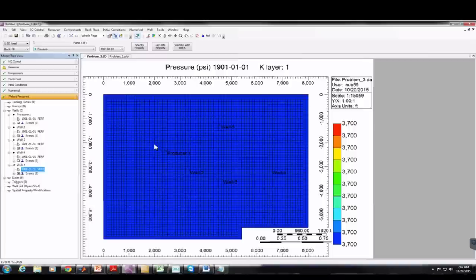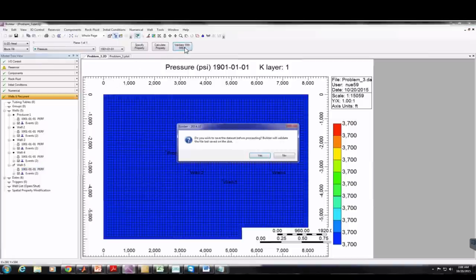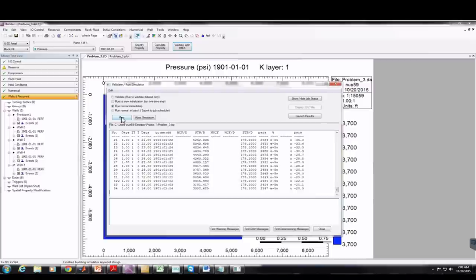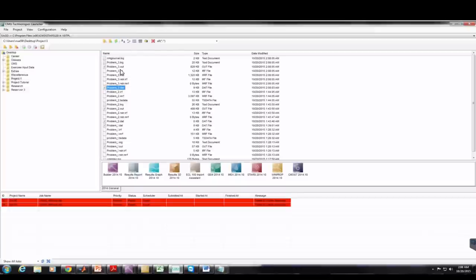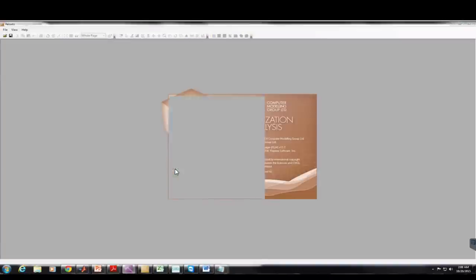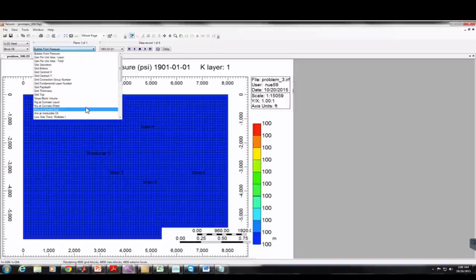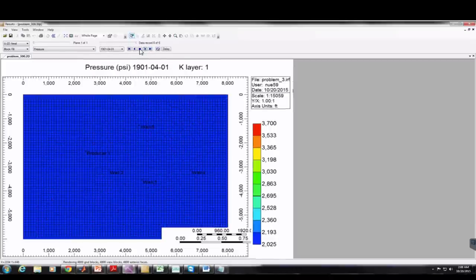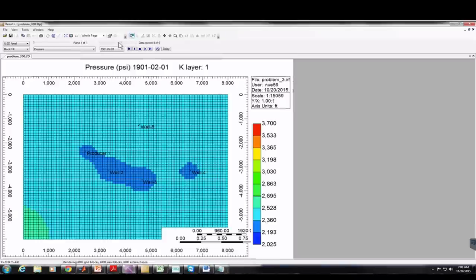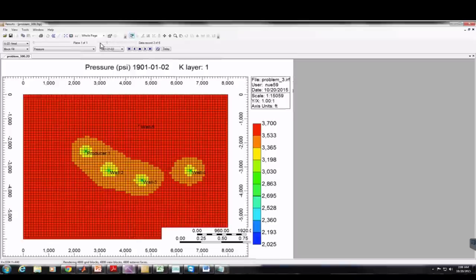So now we have five wells. We've changed the width and length of the reservoir, NX, NY, DX, DY, thickness, and initial pressure. Now we can run the simulation with IMEX. After running, I'll drag Problem 3's IRF file to Results 3D. Scrolling to pressure and pressing play, we can see how pressure varies with time throughout the reservoir.